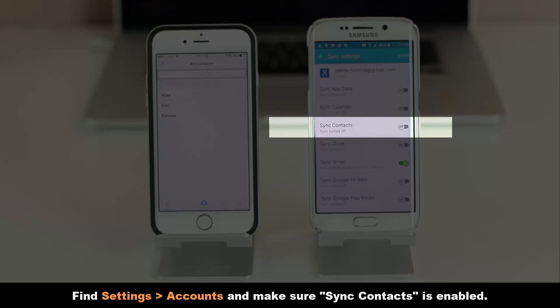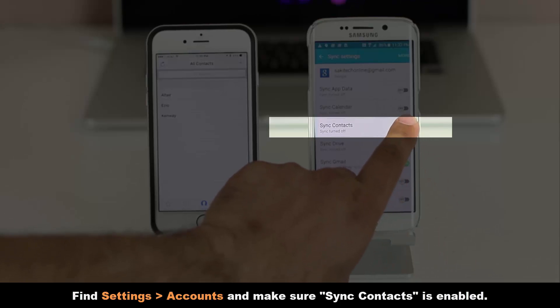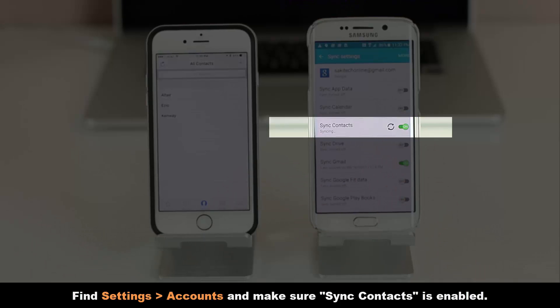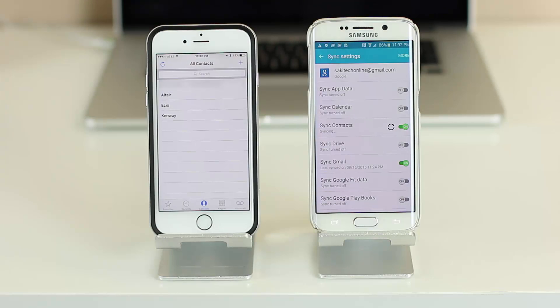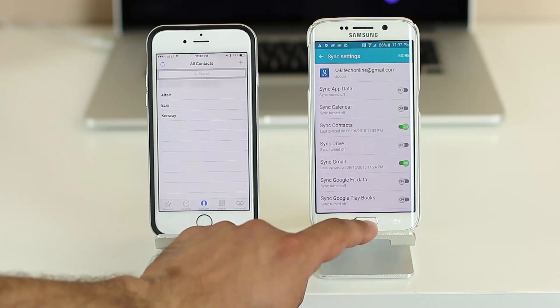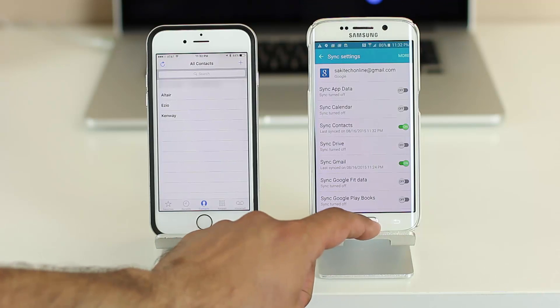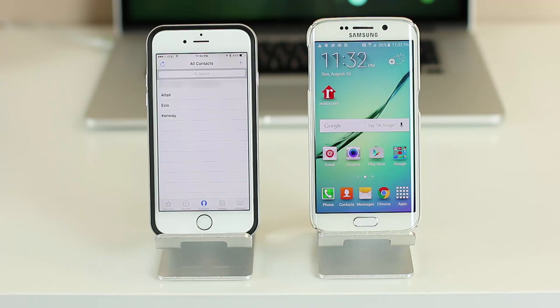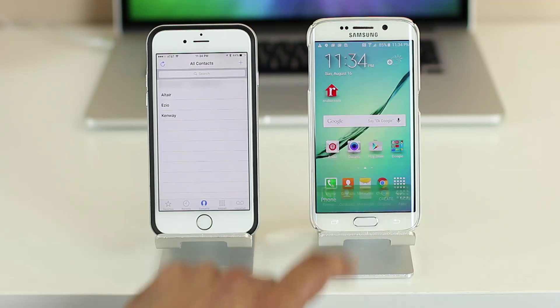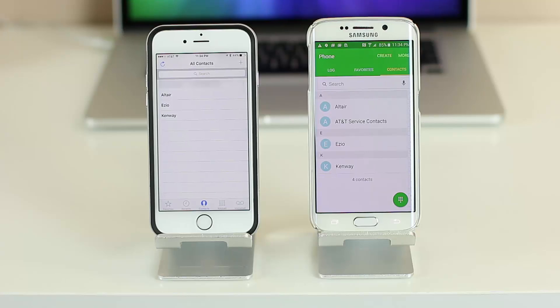Now make sure sync contacts is in fact enabled. Let's tap on it to turn that on. It's going to say syncing, and done. Let's go out and look at our phone, and boom, all the three contacts show up immediately. So this is the most natural and the quickest way to transfer contacts from your iPhone to your Android.